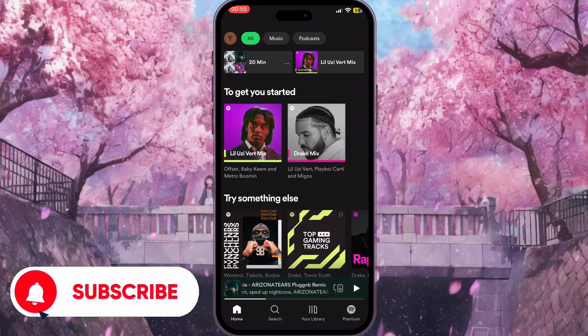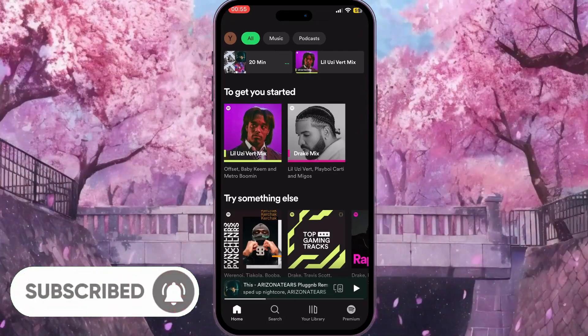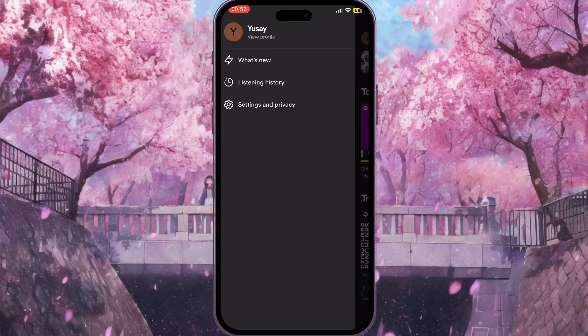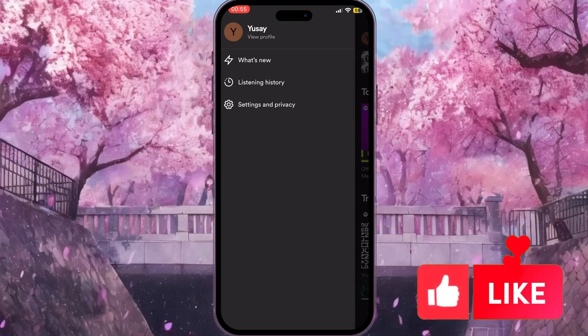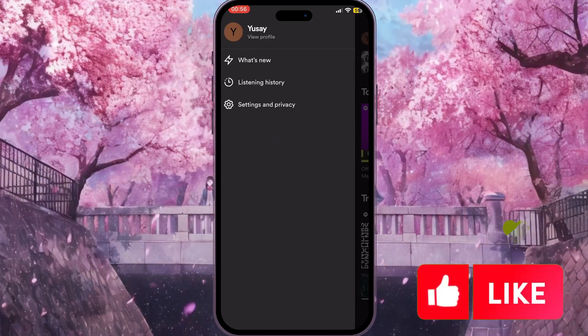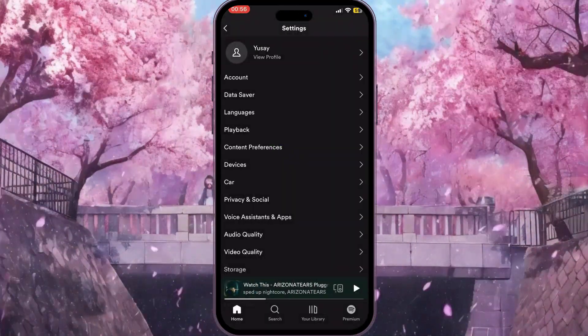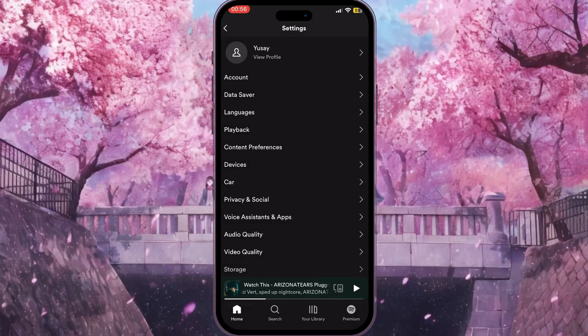First of all, we need to go to Spotify. On the main page, click on your profile picture in the top left corner. Then on that interface, click on Settings and Privacy.